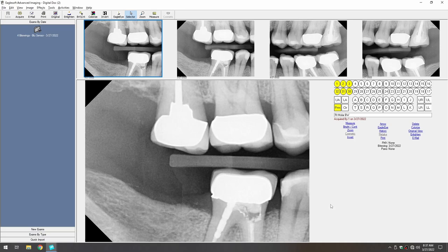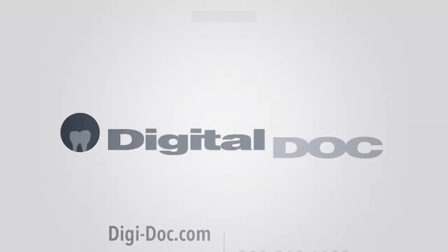This concludes the Installation and Integration Guide for DigitalDoc's Blue X-ray Sensor in Patterson EagleSoft.